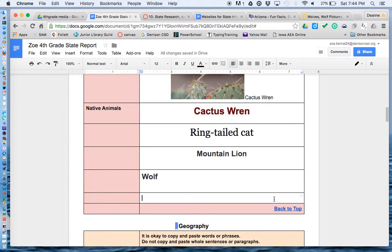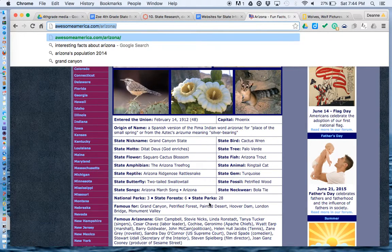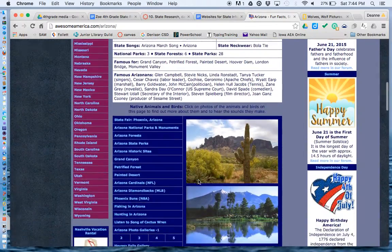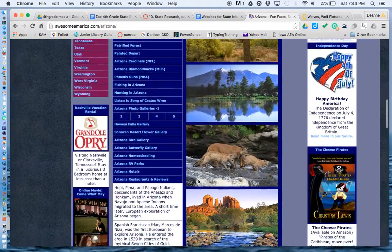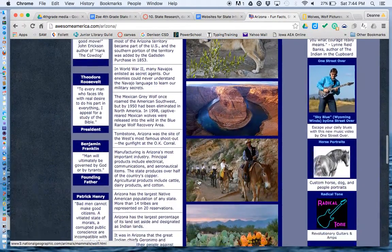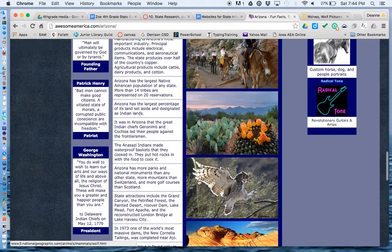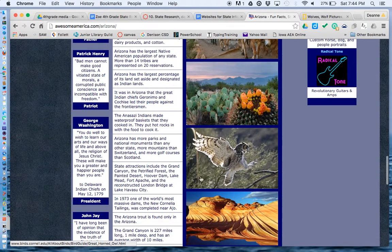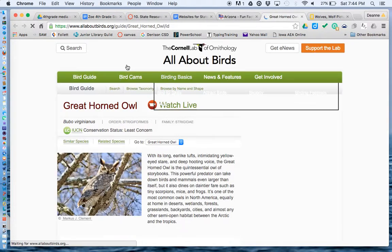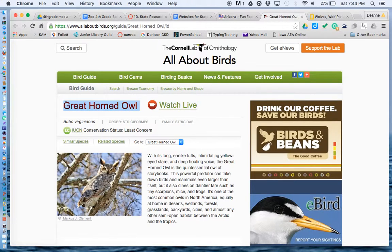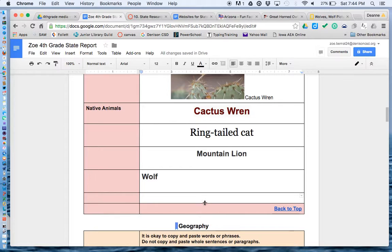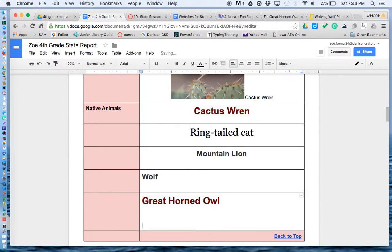If I wanted to, I could look for one more animal. That looks amazing — great horned owl. Copy that, and go back into my document and paste that. That gives you an idea of what to do.